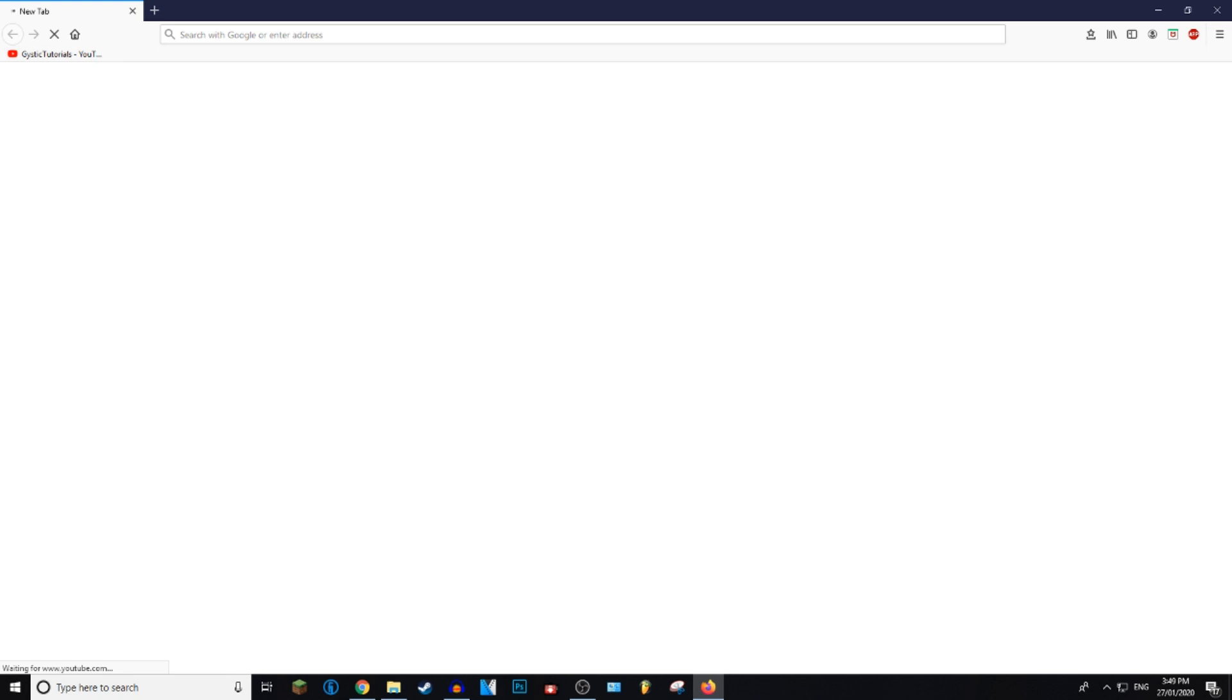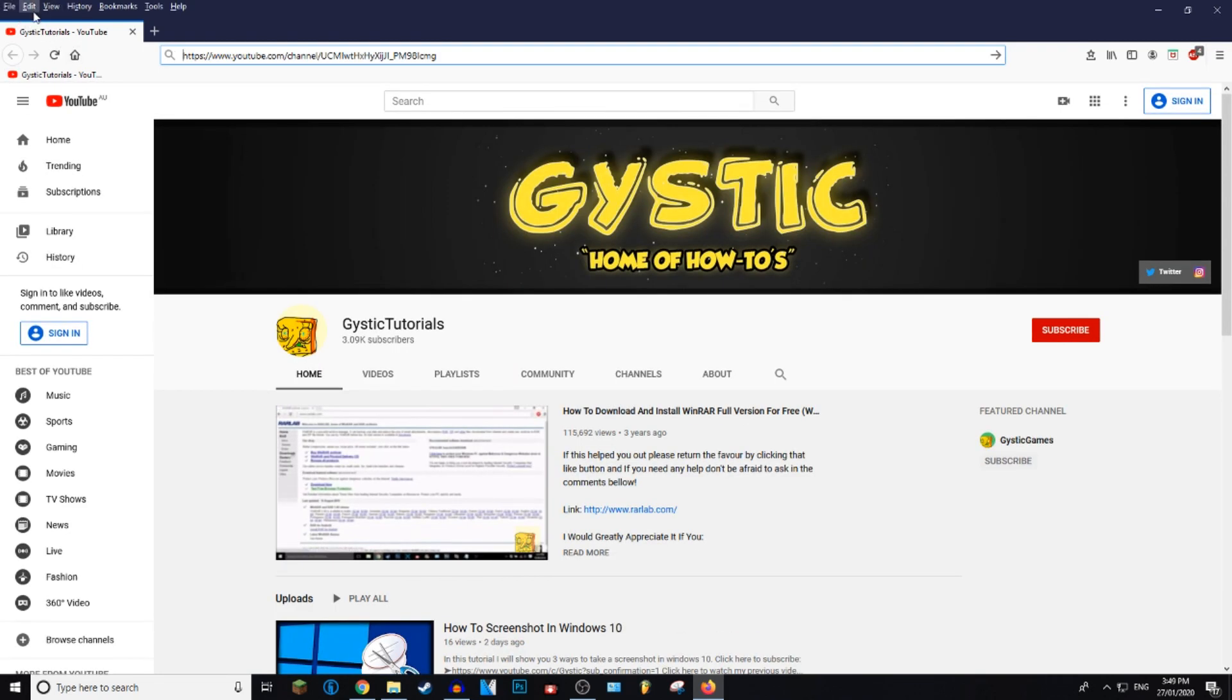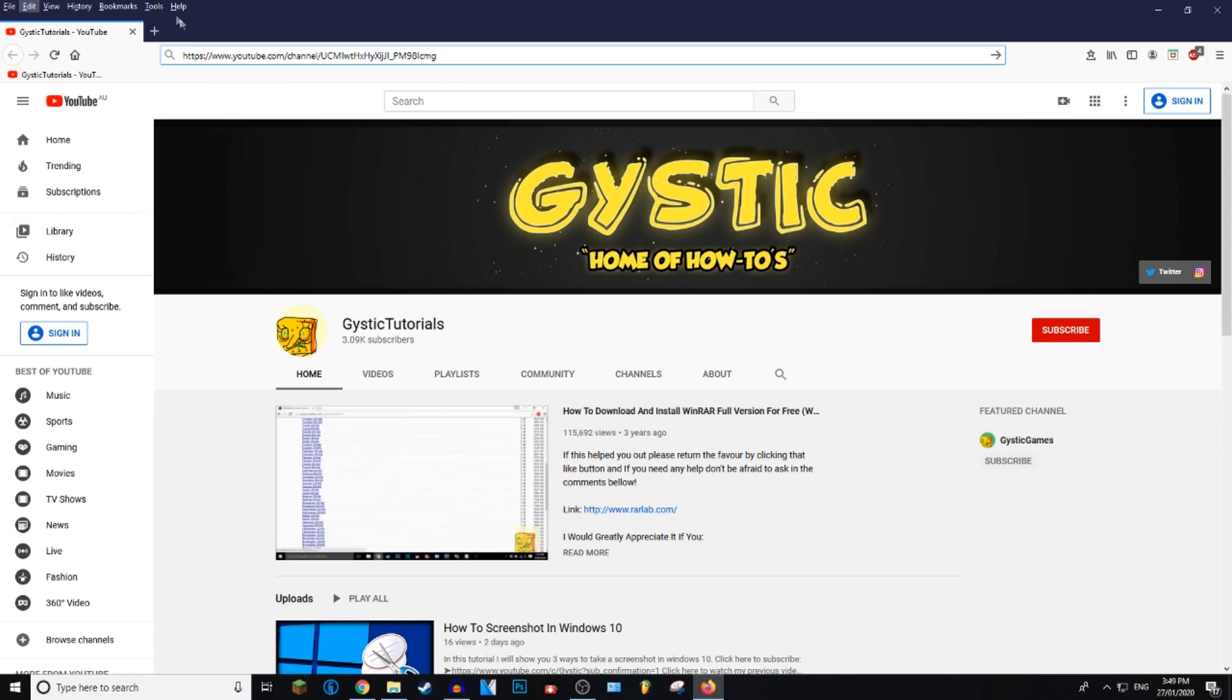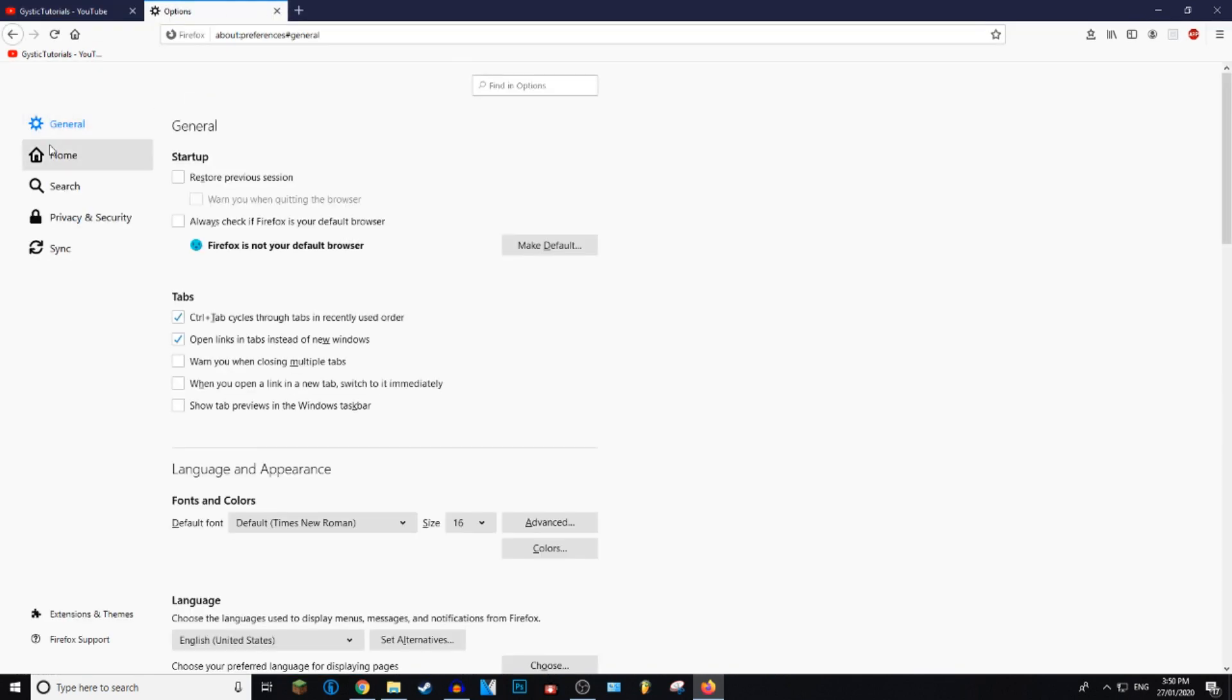So I'm going to set my YouTube channel as a home page. Another way to do this is to press Alt and it'll bring up the top menu bar. Then you want to go to Tools, Options, and then you want to go to Home. Here you can set the home page and new windows.